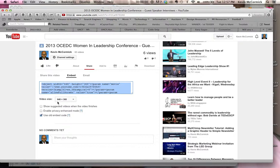So the video is preset at 640 by 360. You can change that — we'll show you how to change that once we actually get it embedded. You'll see that the code is already highlighted. I'm going to press Command-C because I'm using a Mac. Of course, on Windows, you would go Control-C.